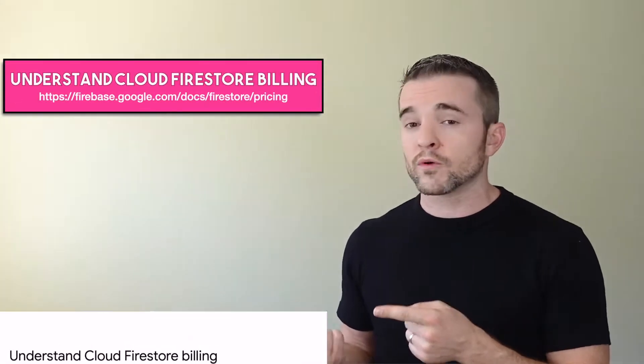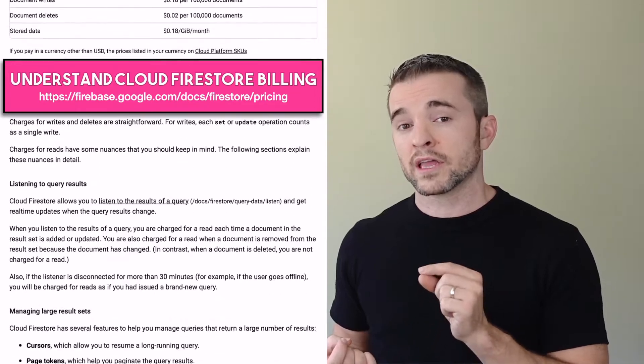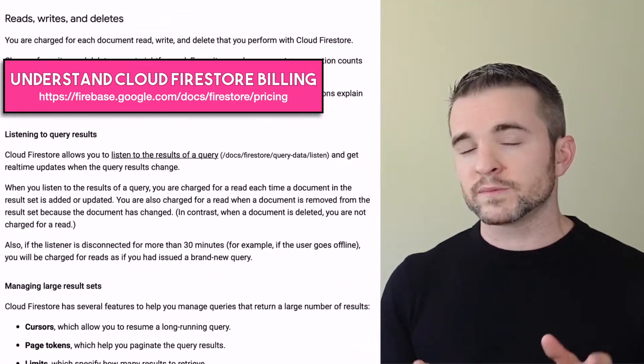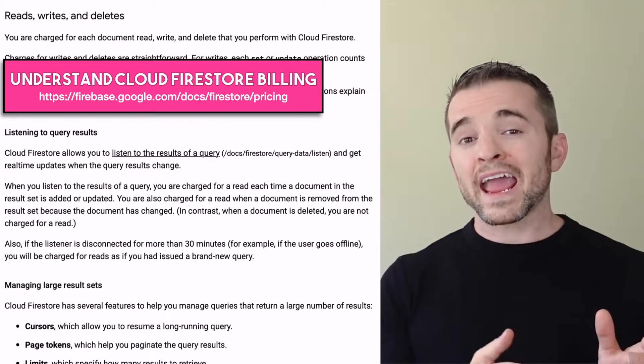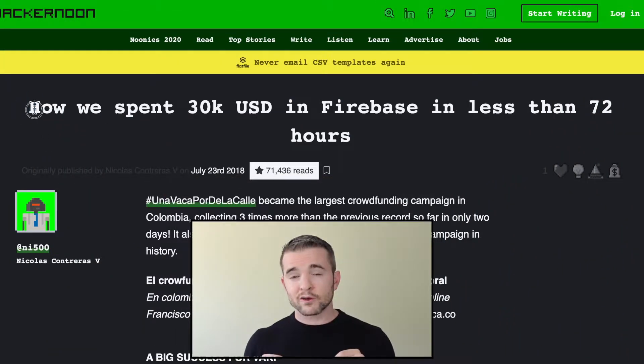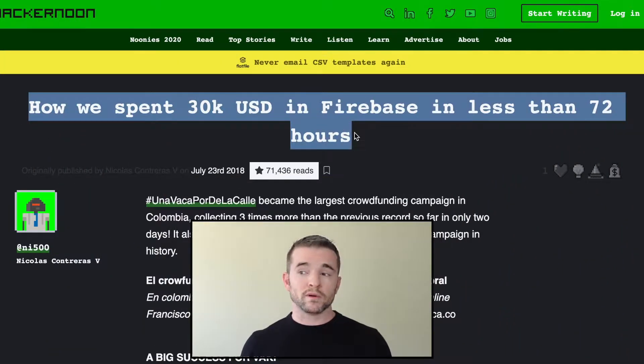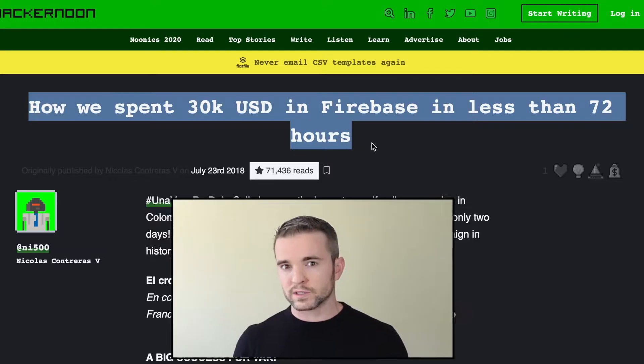Because of this pricing policy, Firebase offers a resource explaining how it works and offering tips on how you can keep your costs down. For queries specifically, you're charged for one read for every document in your query. If you're listening to the results, you're also charged to read any time one of the documents is revised. As blogs can attest, it's the queries that can get you in trouble, like in the order of tens of thousands of dollars.